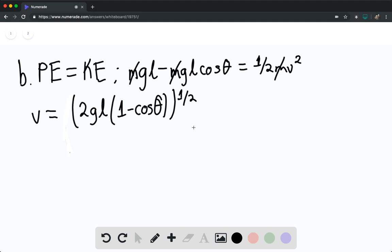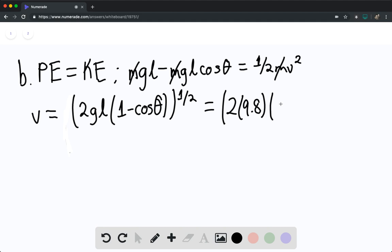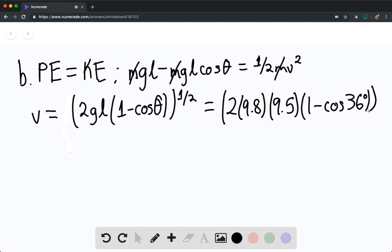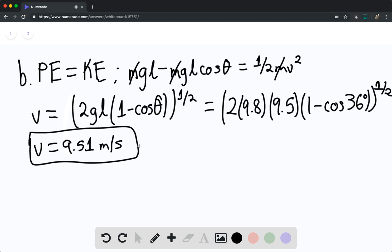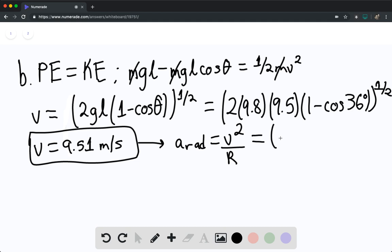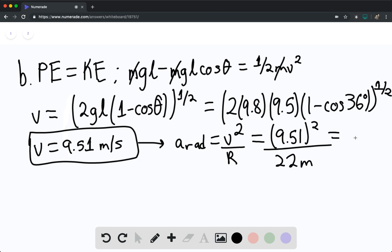Solving numerically: v equals the square root of 2 times 9.8 meters per second squared times 9.5 meters times (1 minus cosine of 36 degrees), all to the one-half power. We find v equals 9.51 meters per second. The radial acceleration is v squared over r, so 9.51 squared divided by 22 meters, giving 4.11 meters per second squared.